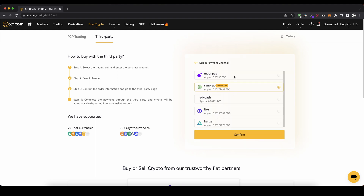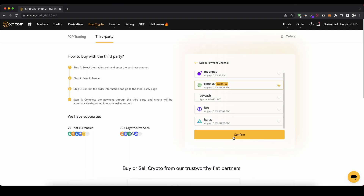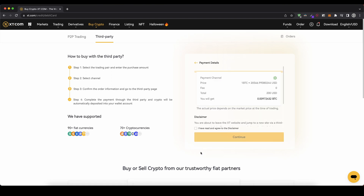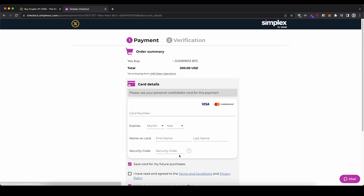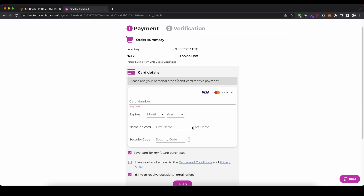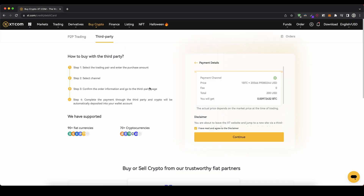Then just click on continue and you can see different payment providers that you can use, which are very familiar — for example Simplex and Banksa, they are really popular. You can directly see how much Bitcoin you're getting. Click on confirm, and you can see the exchange price. Then you can use your credit card or a SEPA or SWIFT bank transfer — whichever you'd like. In this case I'll use my credit card, click continue and enter all my card details, and it won't take long until my funds arrive on my XT.com account.